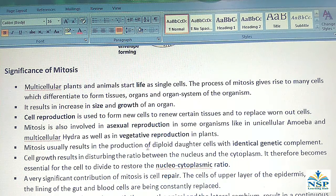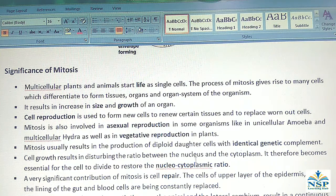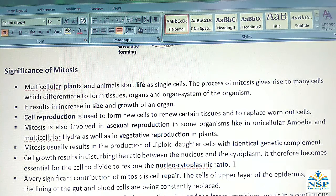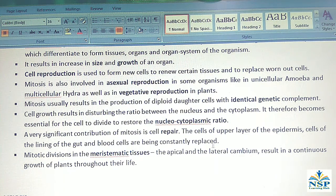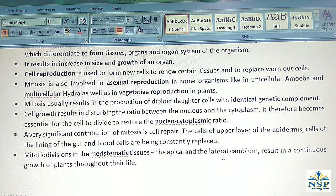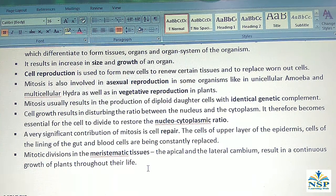Mitosis usually results in the production of diploid daughter cells with identical genetic complement. Cell growth disturbs the ratio between the nucleus and the cytoplasm, making it essential for the cell to divide to restore the nucleocytoplasmic ratio. A very significant contribution of mitosis is cell repair — cells of the upper layer of epidermis, lining of the gut, and blood cells are constantly being replaced. Mitotic division in the meristematic tissues, the apical and the lateral cambium, results in the continuous growth of plants throughout their lives.